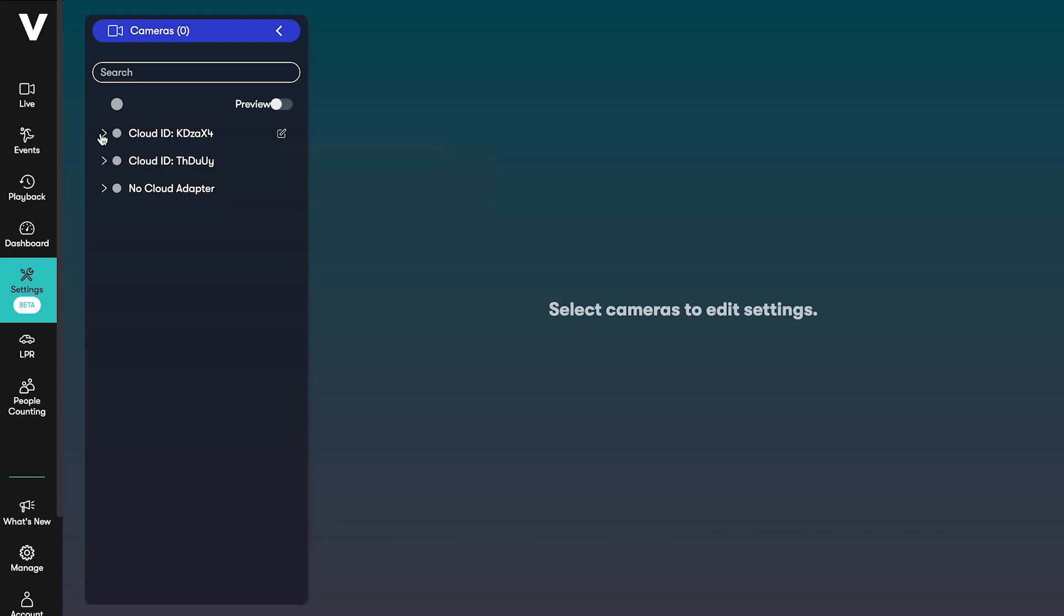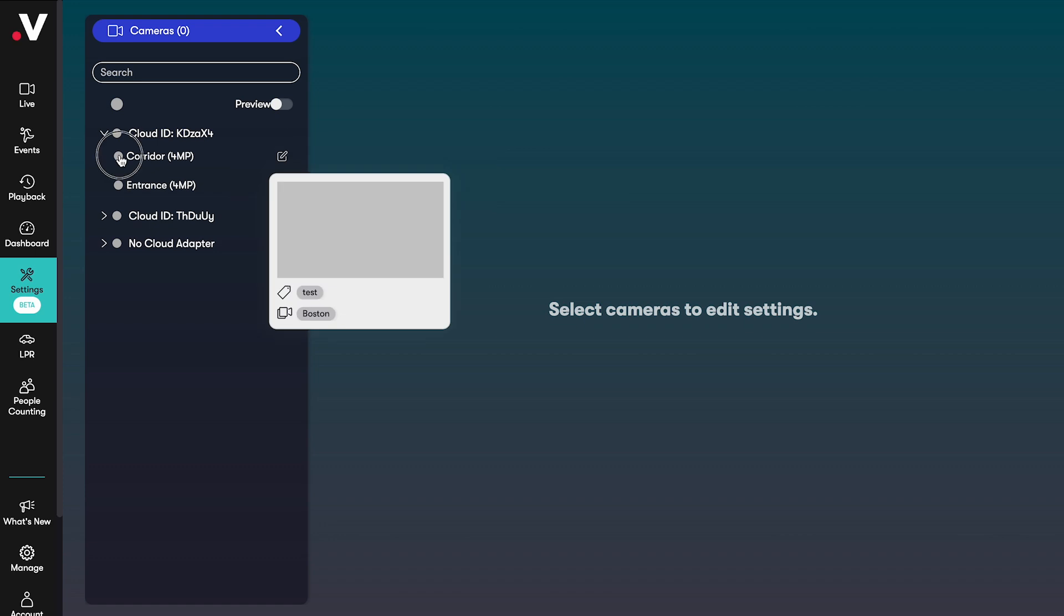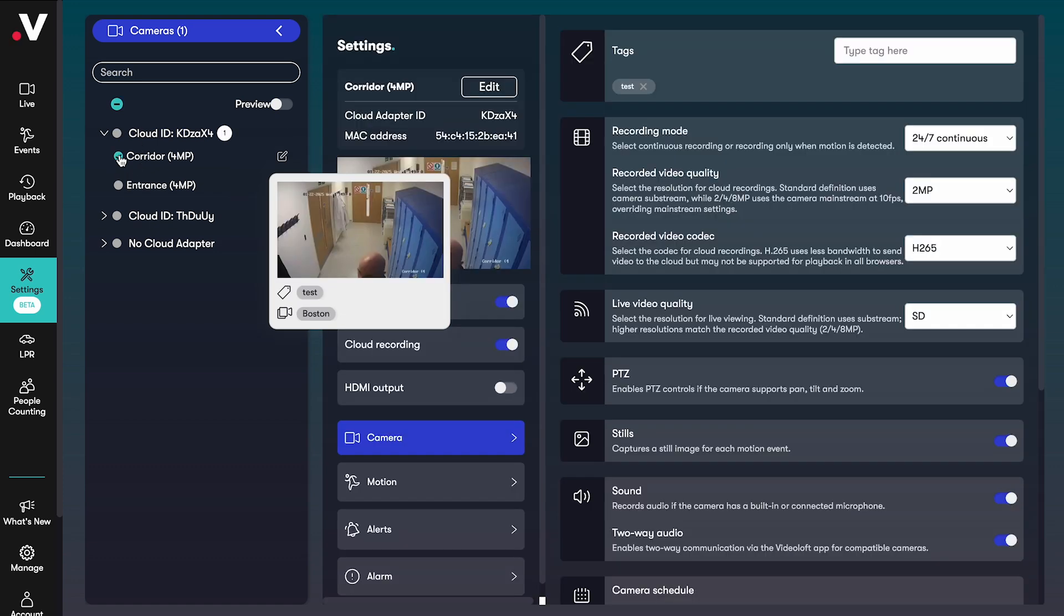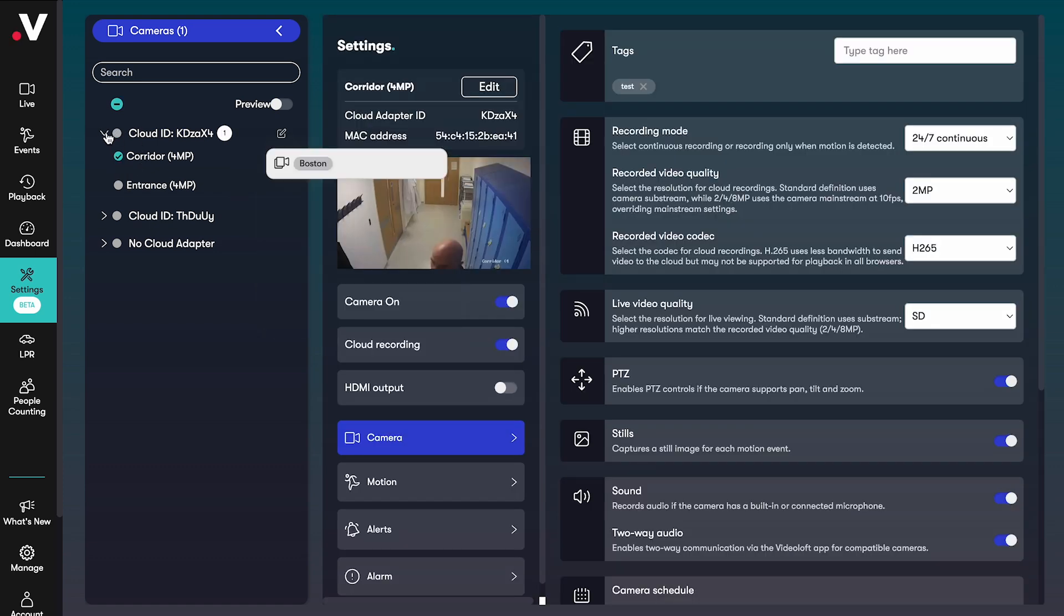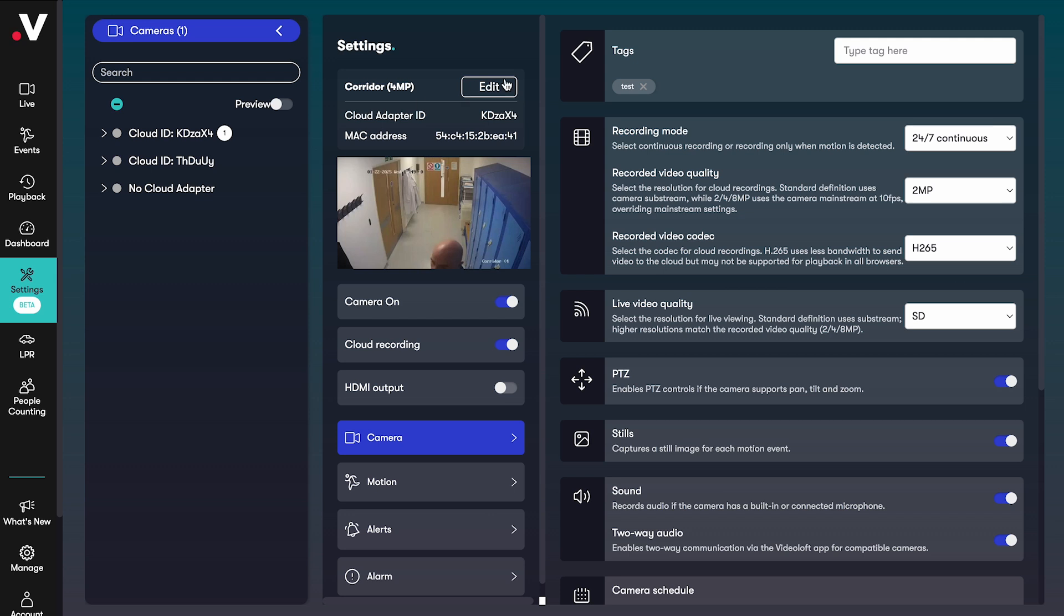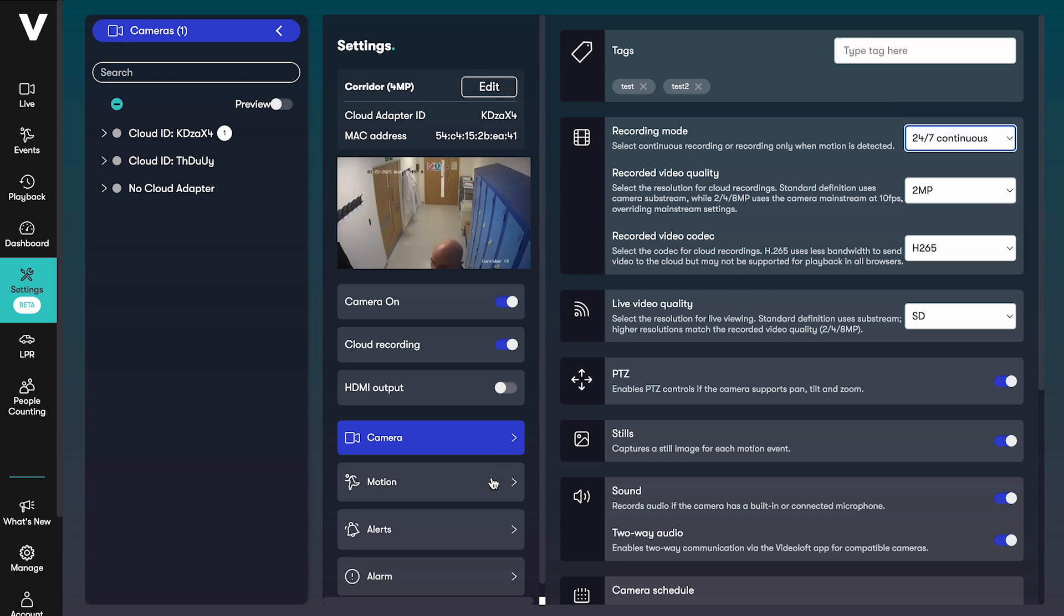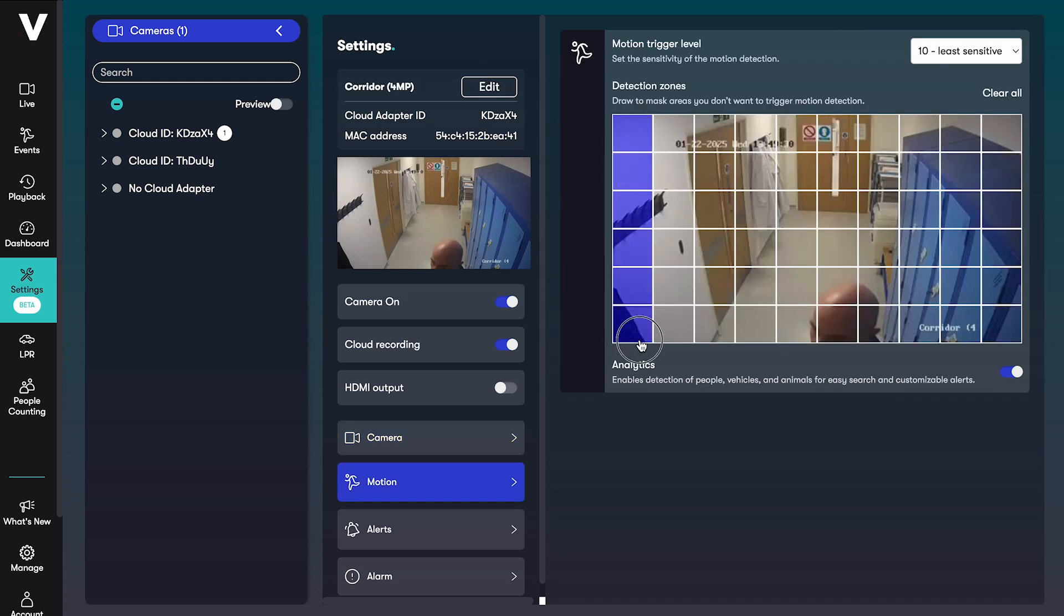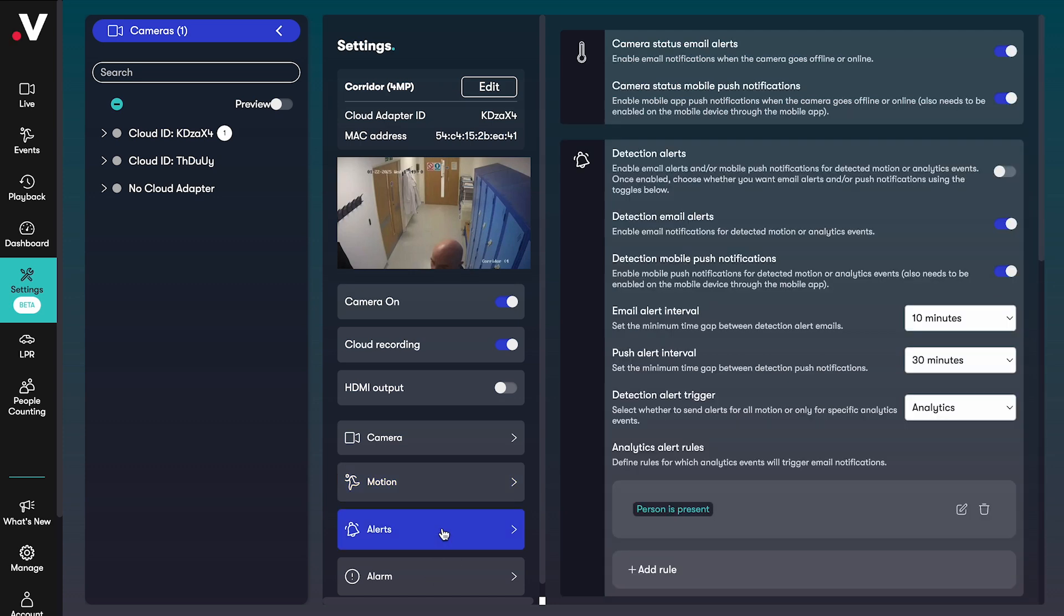One of the key benefits of bringing legacy security systems into VideoLoft is that you can remotely control the camera settings all from one place. You can change settings for single cameras or multiple cameras at once. There is so much you can control. You can rename your cameras and apply tags, change their recording settings, configure detection zones, and set alerting preferences and schedules.